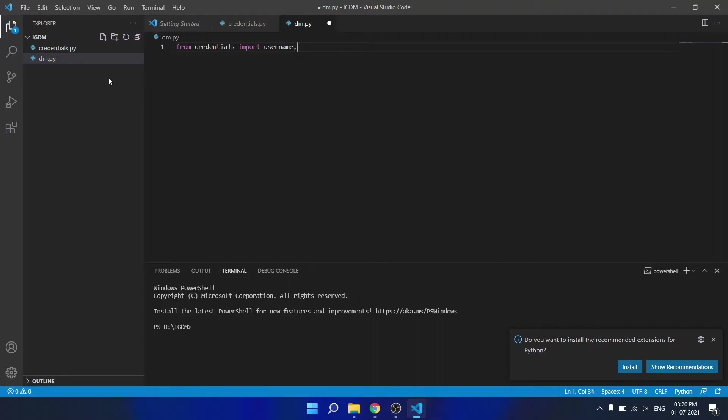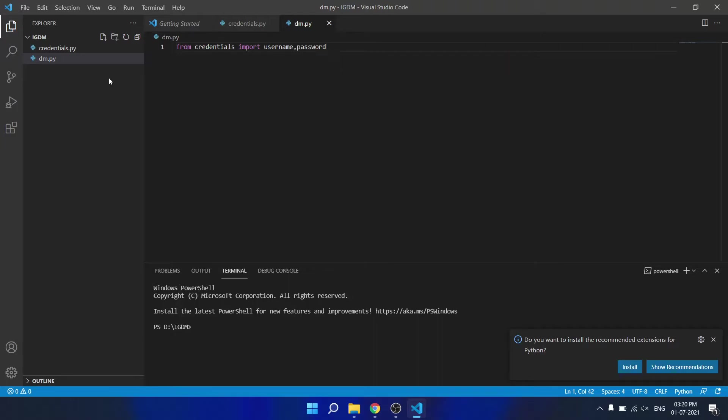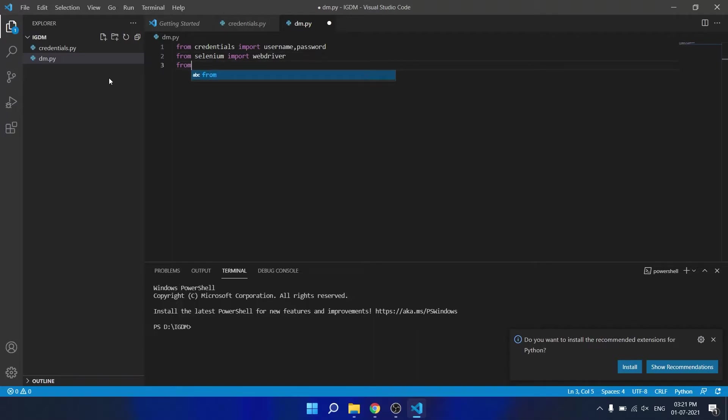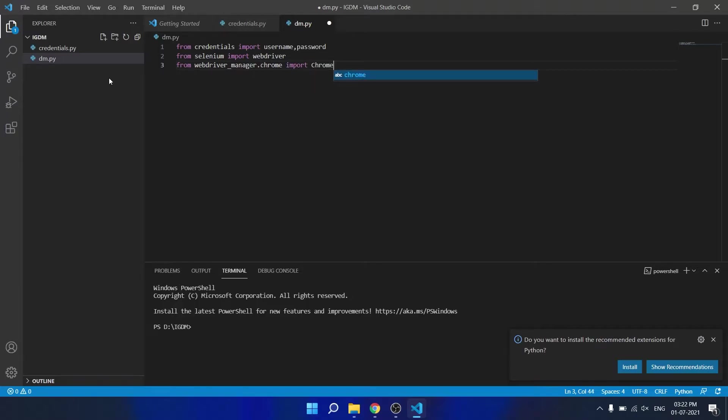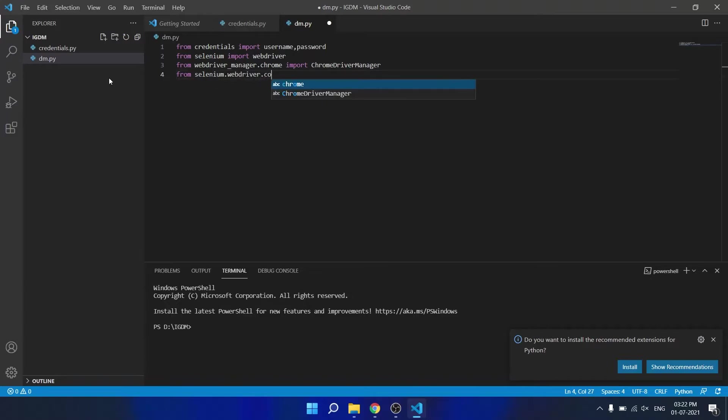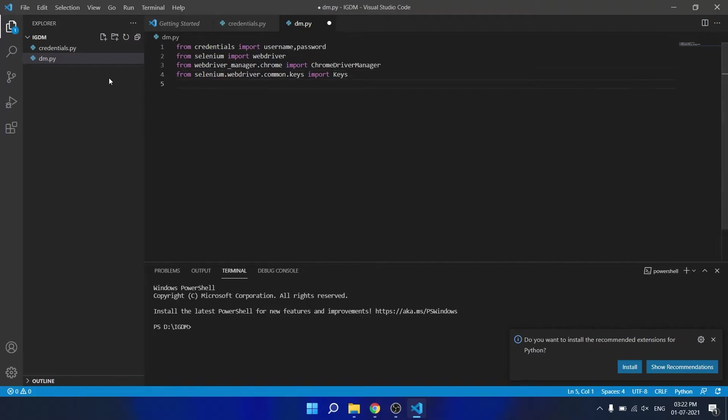Next, we have to import webdrivers from selenium using from selenium import webdrivers, common.keys import keys with K capitalized, and import time.